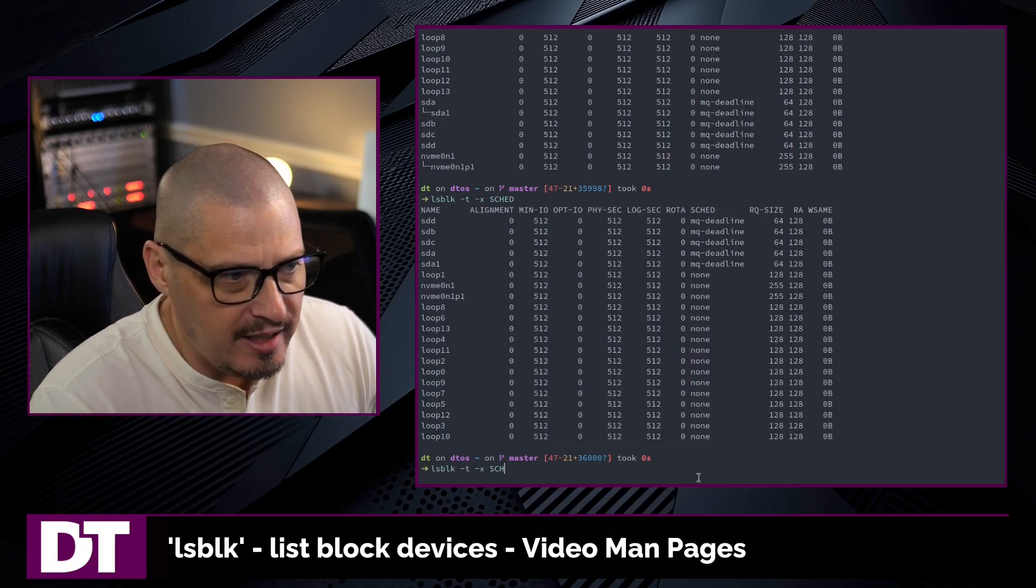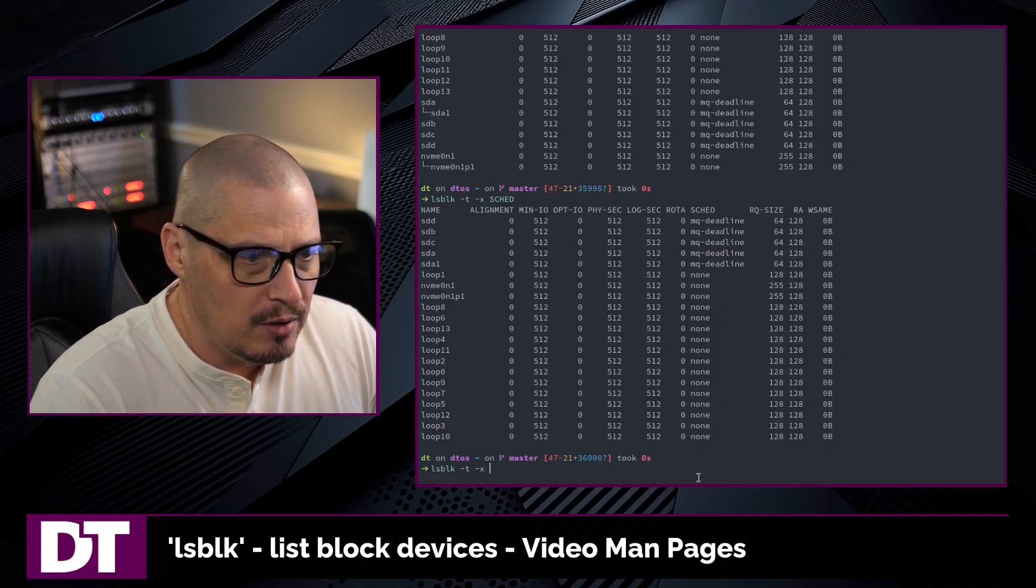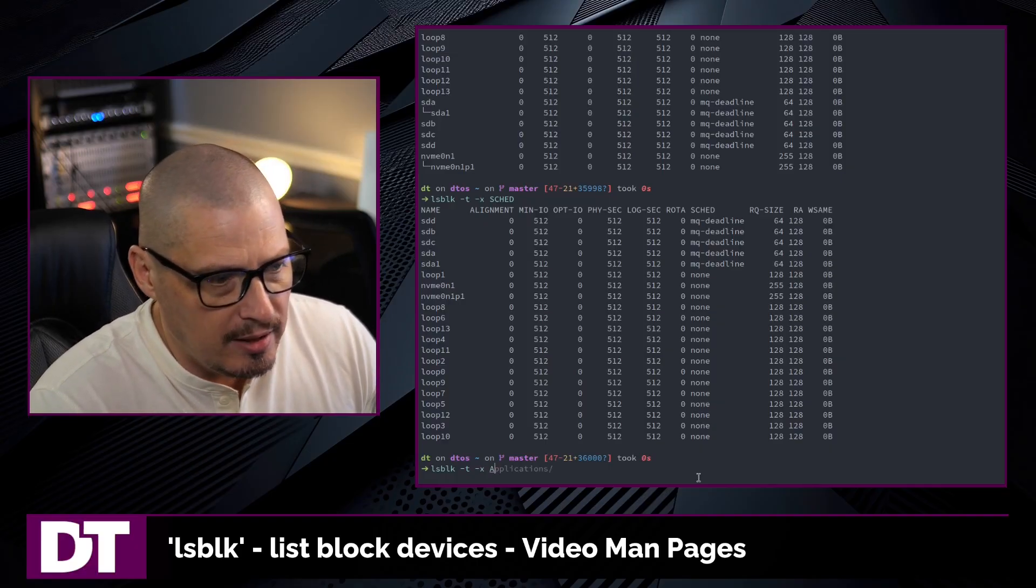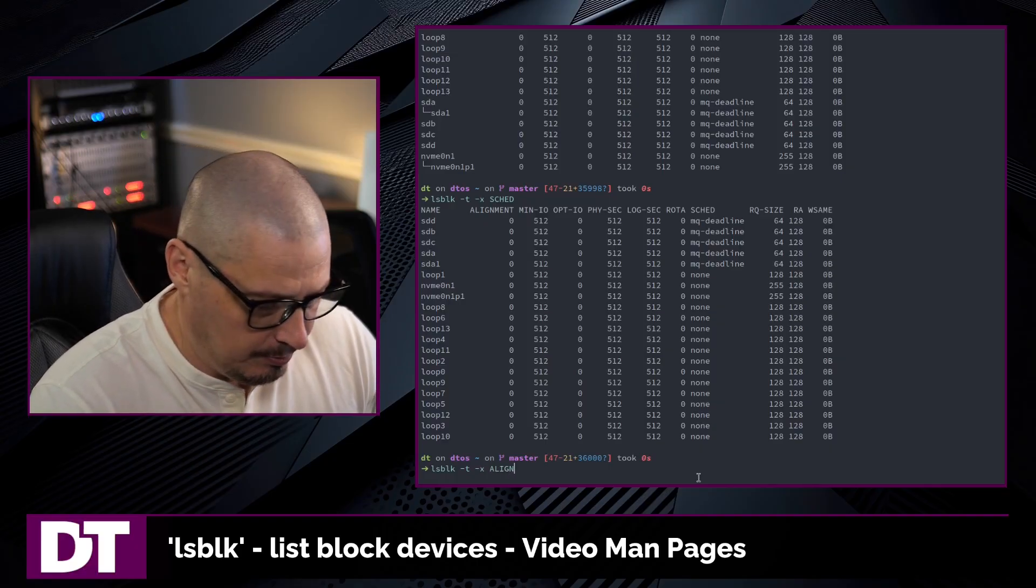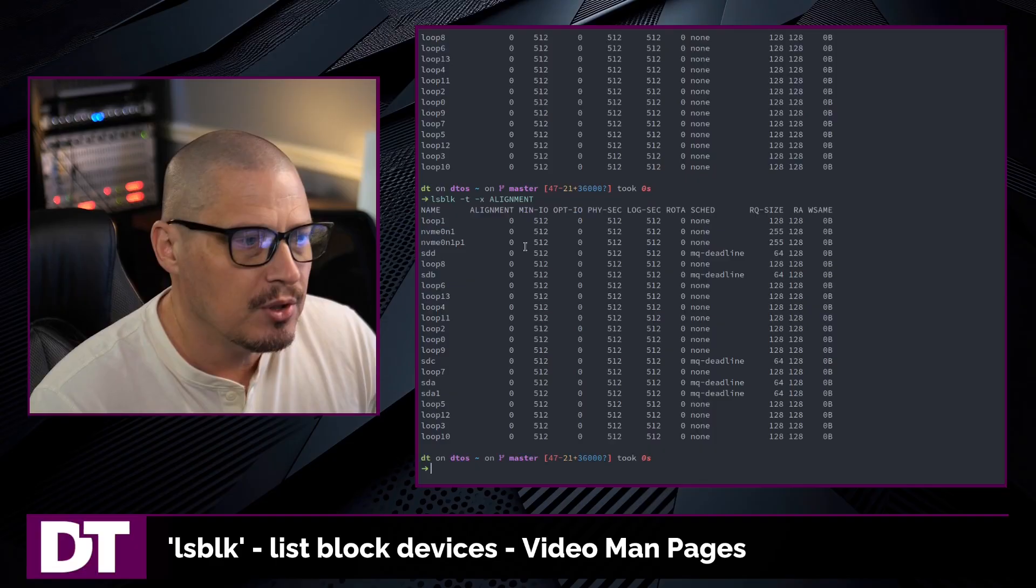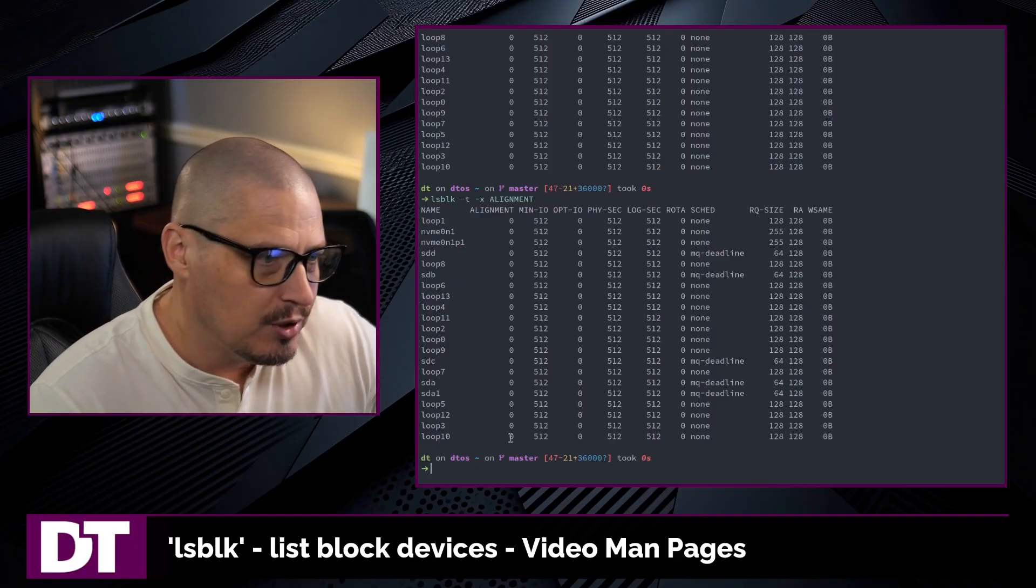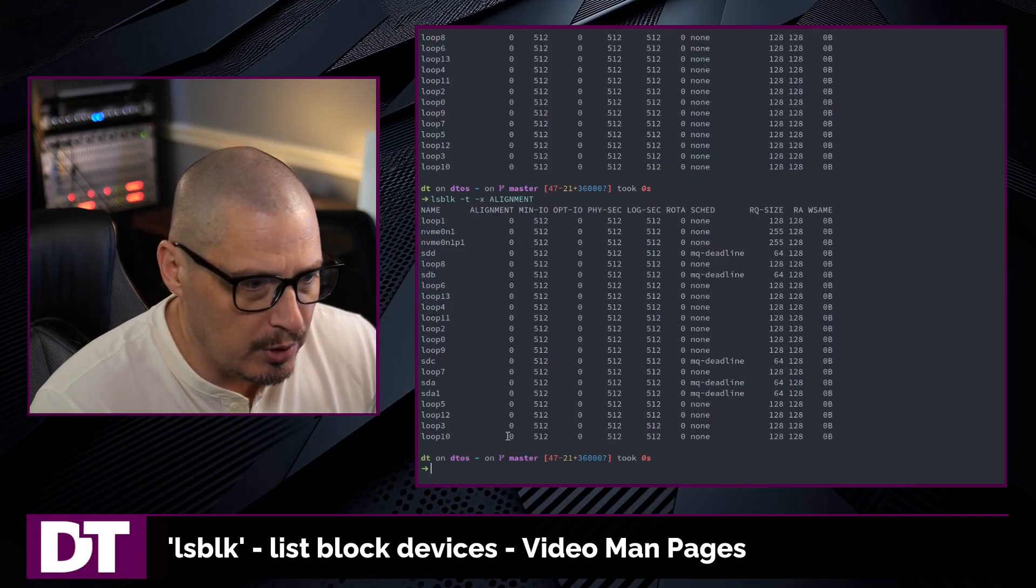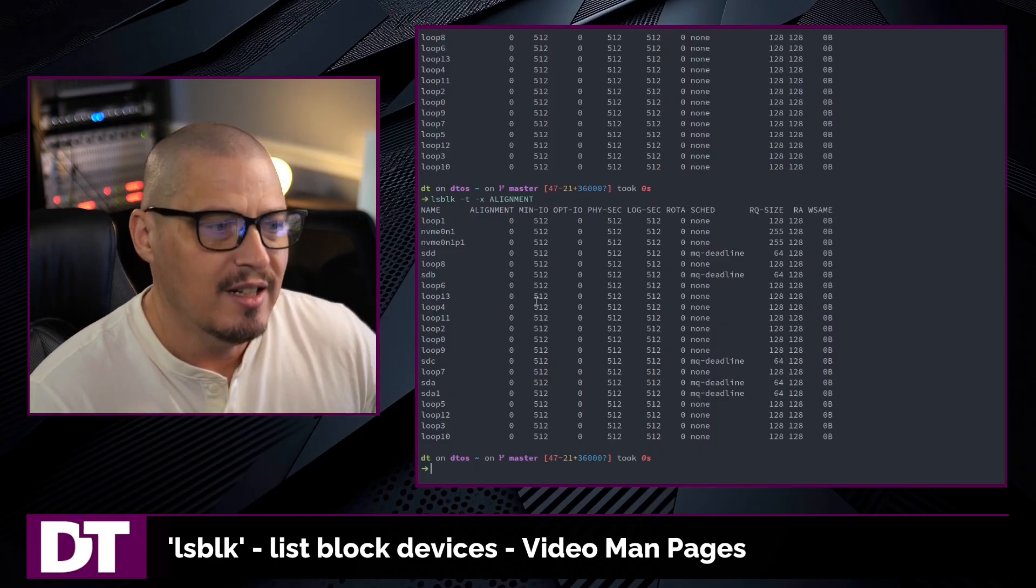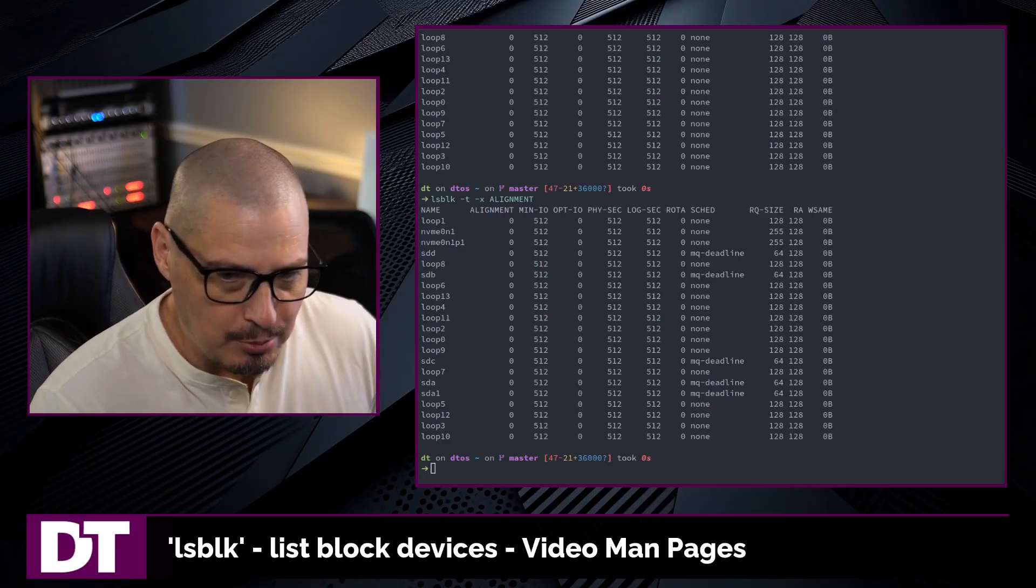But if I wanted to sort by anything else, I could, I don't know. So let's sort by alignment, all caps. And now we've sorted by alignment, which were all zeros. So that wasn't a great sort example.